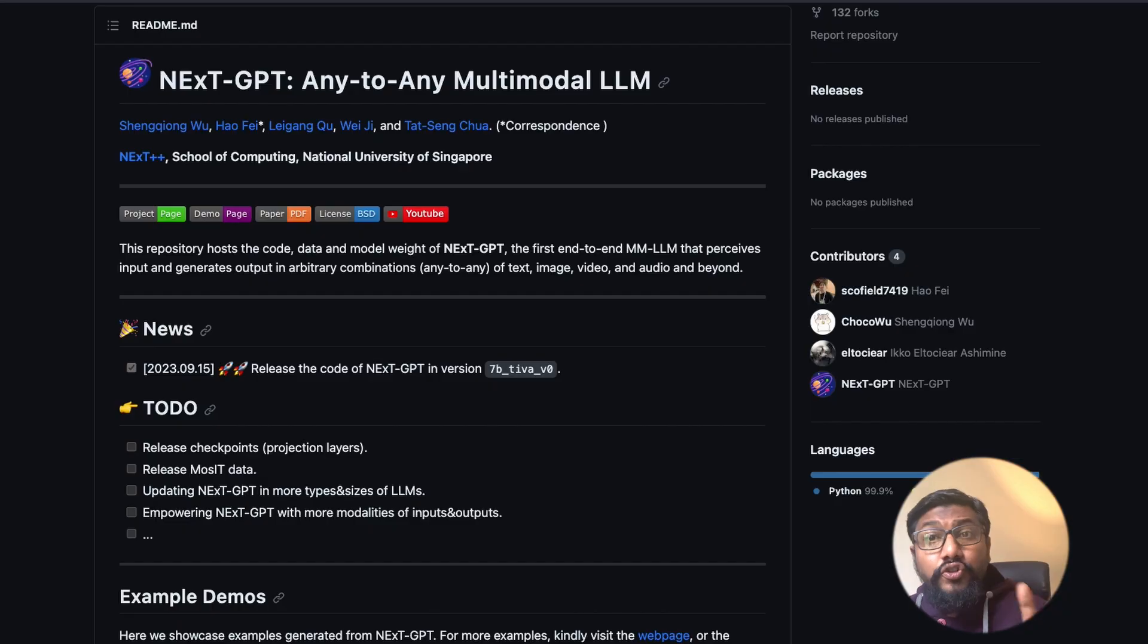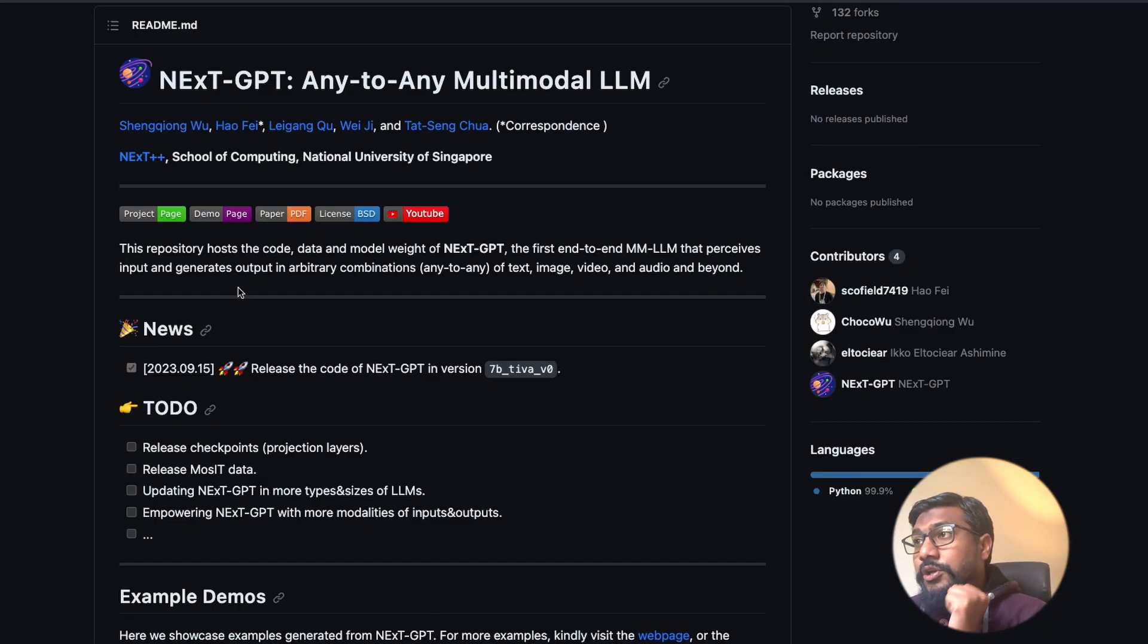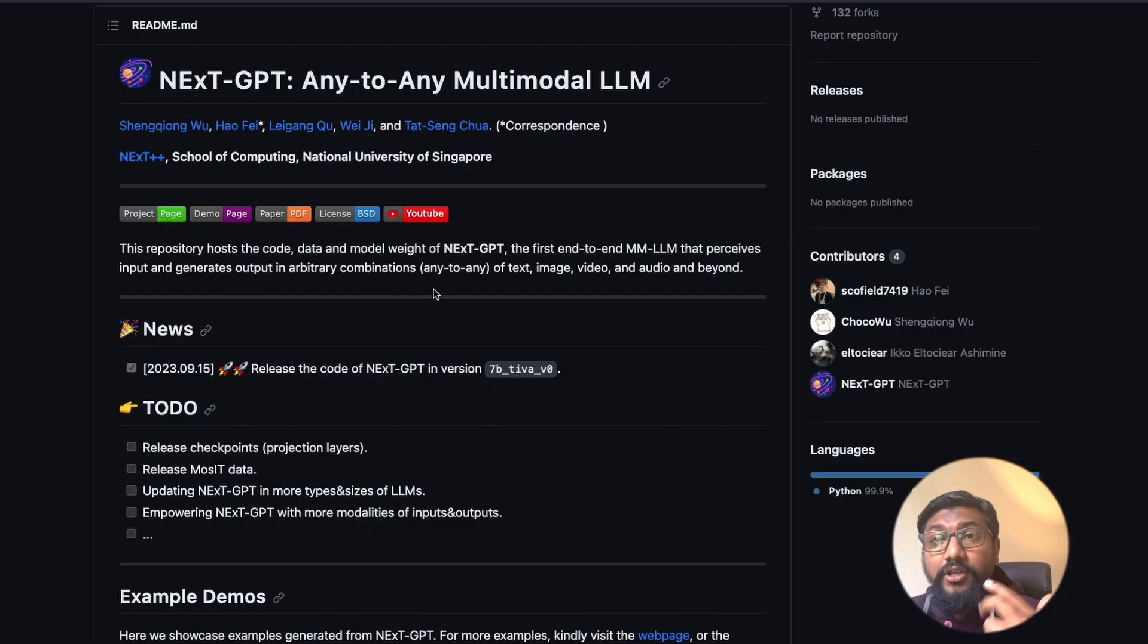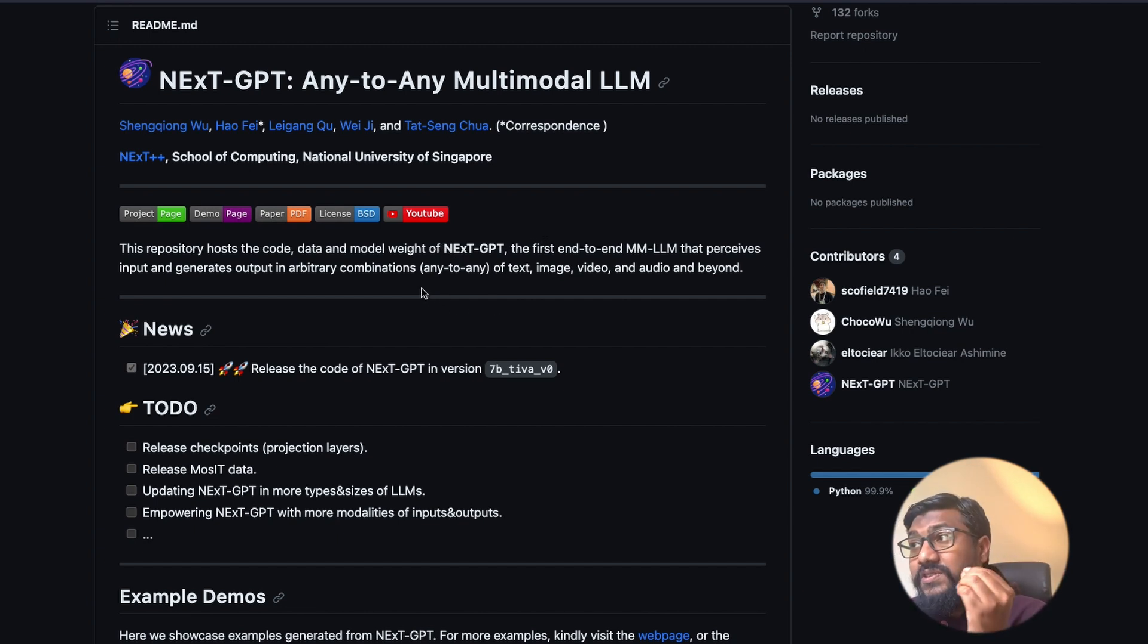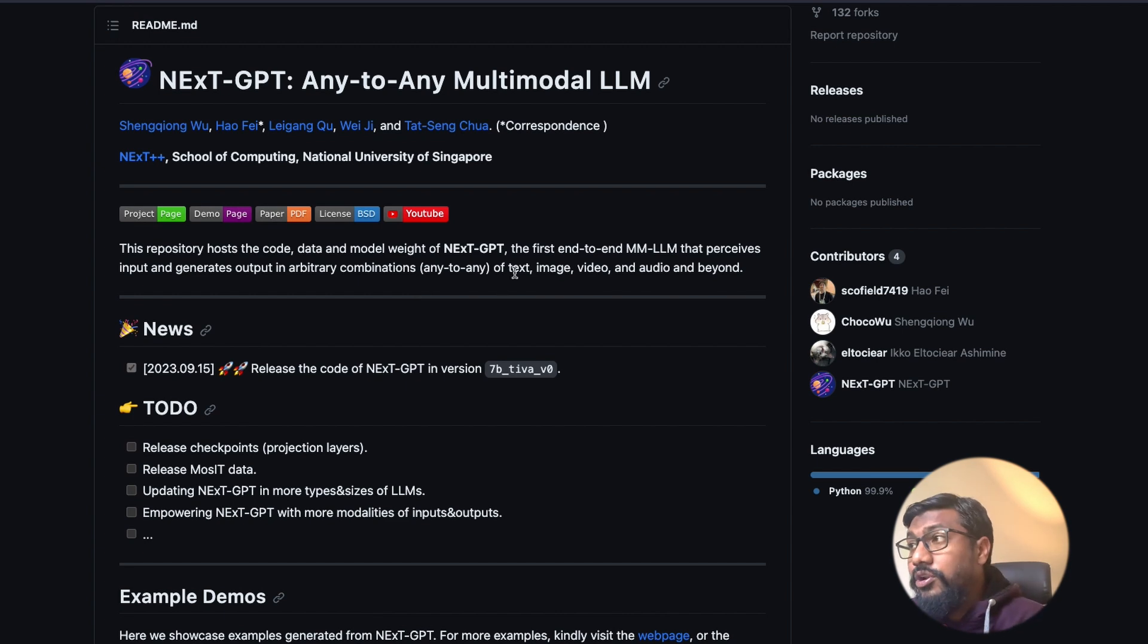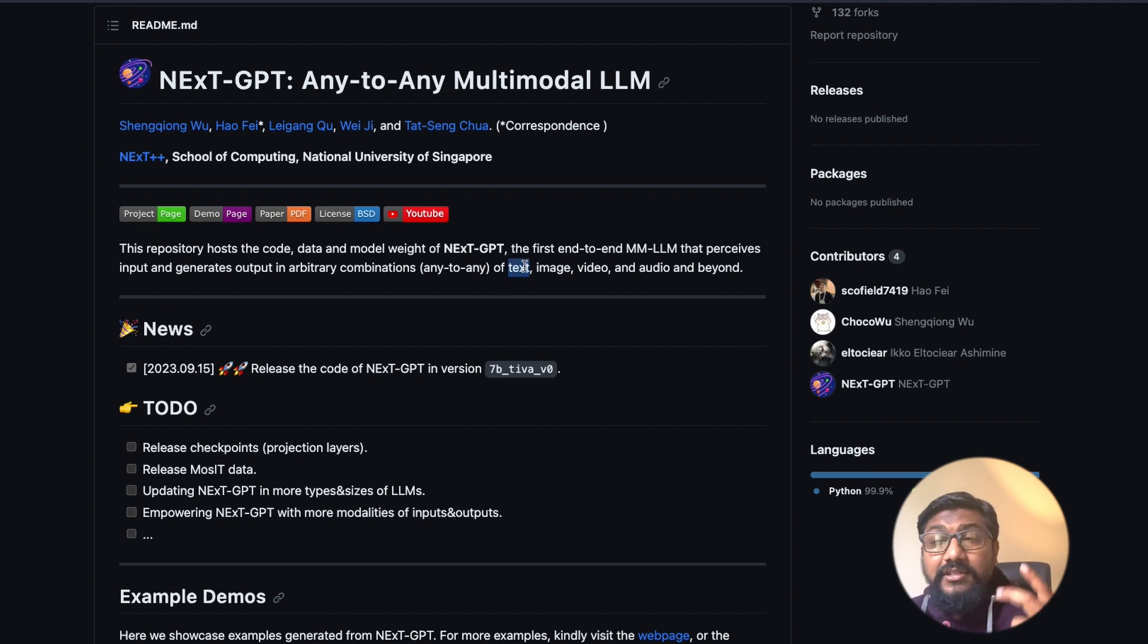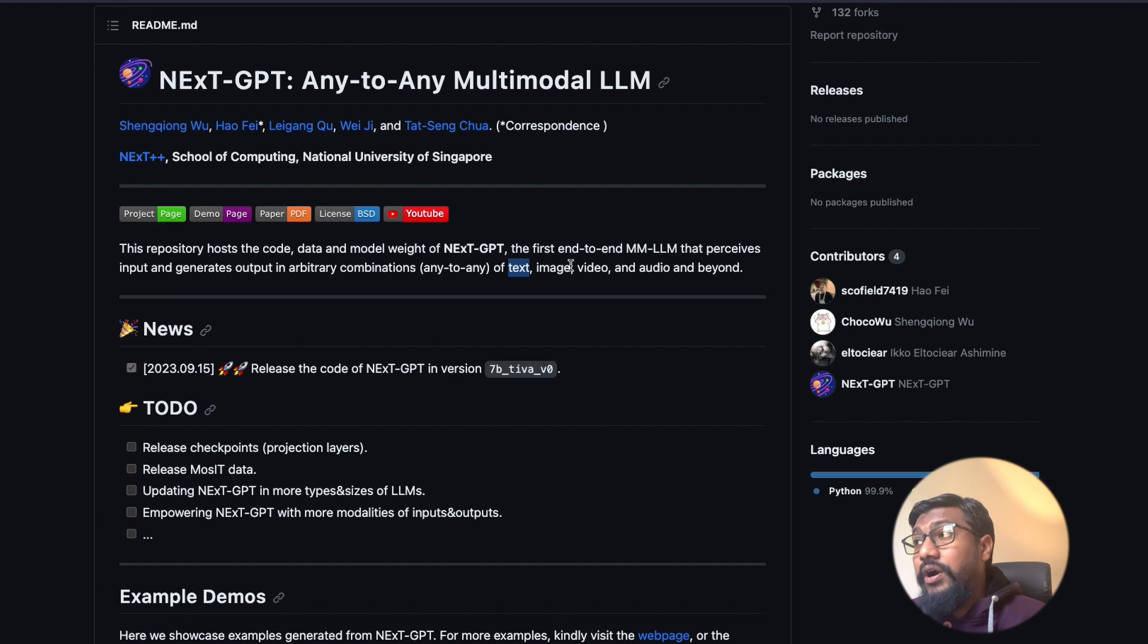Let's go to GitHub and see the architecture. This is the place where the model is, the code is there, and also the data that is used to train Next-GPT. This is an any to any multimodal model, which means you can input text, image, video, audio, and you can also get output text, image, video, audio.